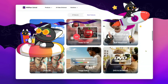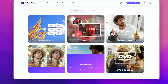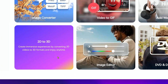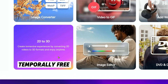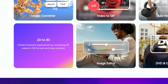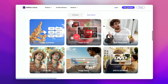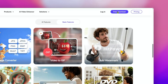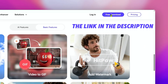First, you need to download HitPaw Univid, which offers a great way to convert ordinary 2D videos into 3D movies. This feature is temporarily free, so make sure to take advantage of it and give it a try. You can click the link in the description to grab it.